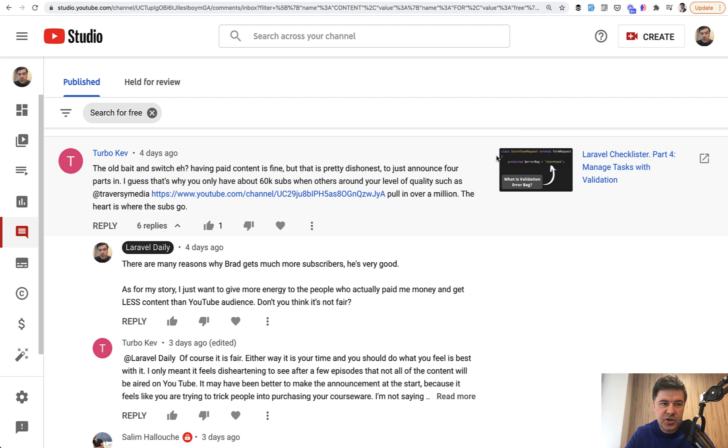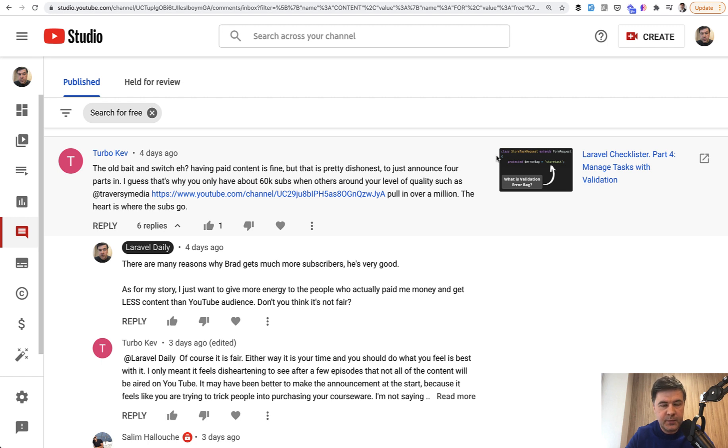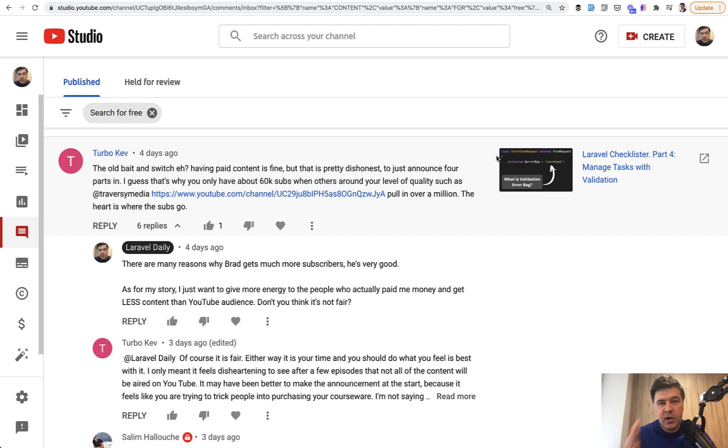So I changed that back. And from now, Checklister all the course will be on YouTube for free. The only difference will be the speed. On YouTube I will publish Checklister lesson every second day. So there will be one Checklister lesson, one different topic, one Checklister, one different topic.